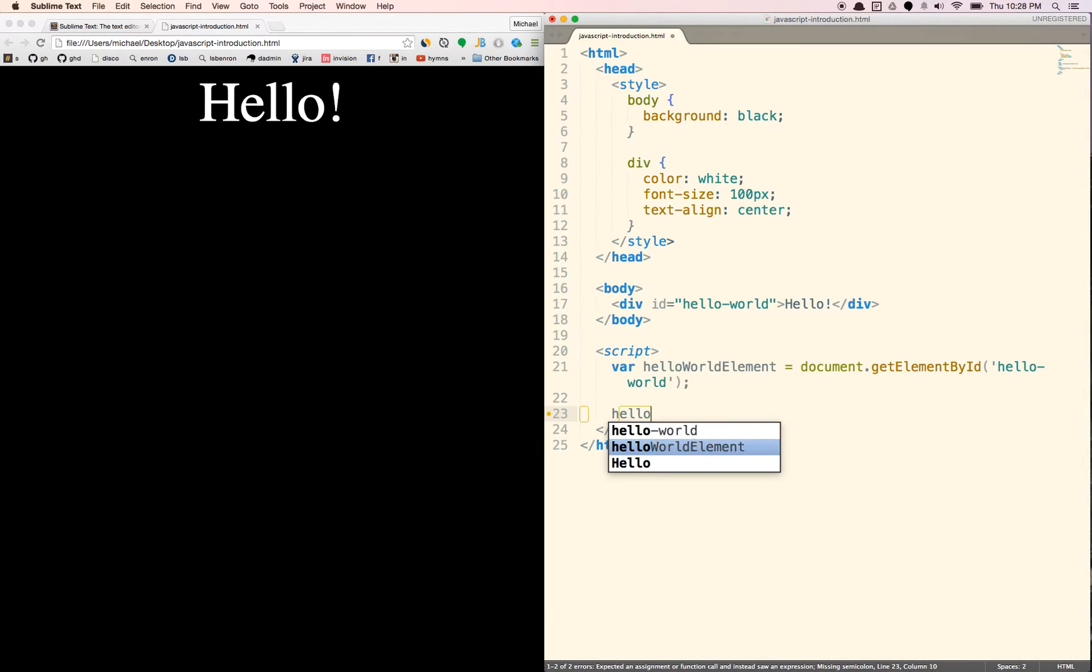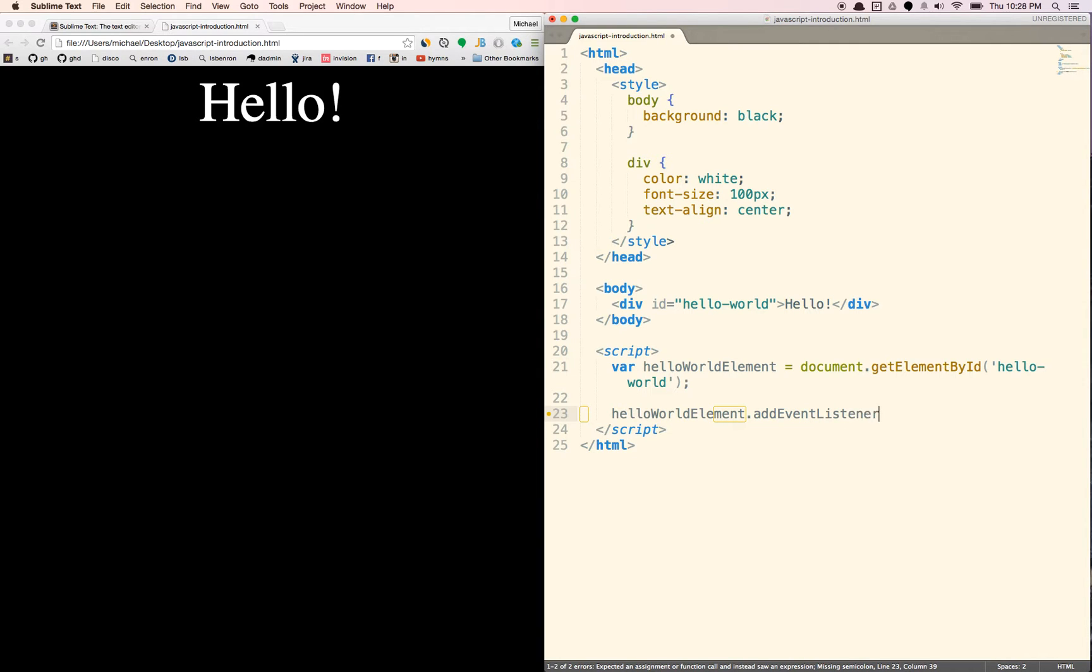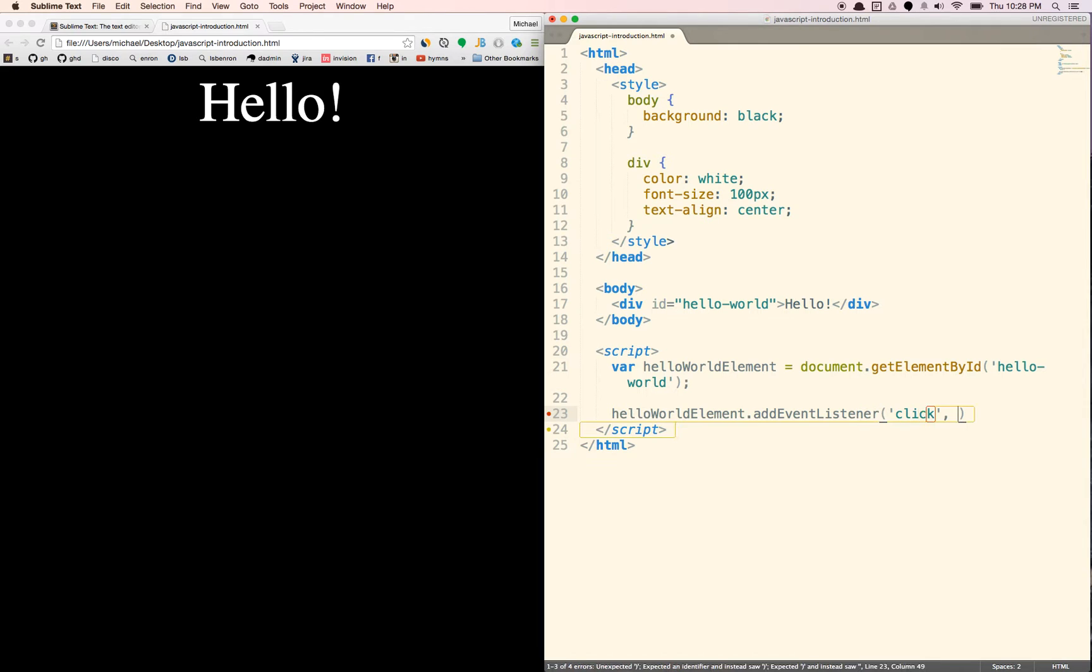But what we're going to do is we're going to do helloWorld. And there's an autocomplete here. We're going to add an event listener. And you might not know exactly what this is doing yet. But this is just to kind of play around and to see what JavaScript can do. And we're going to add an event listener, click, which means that when we click this element, we're going to do something in response.